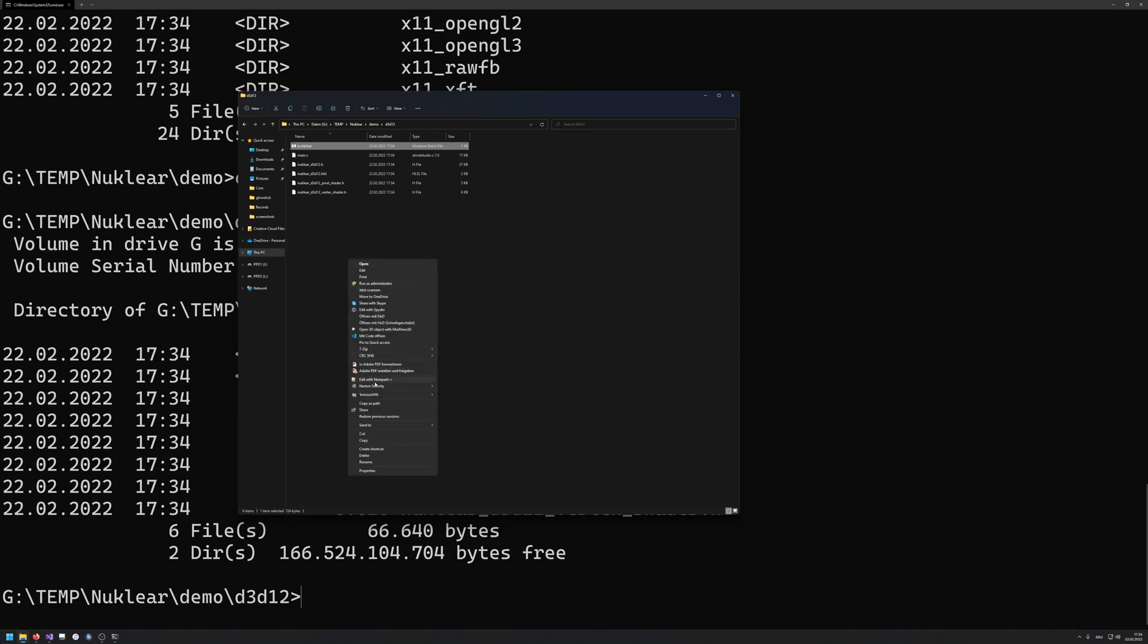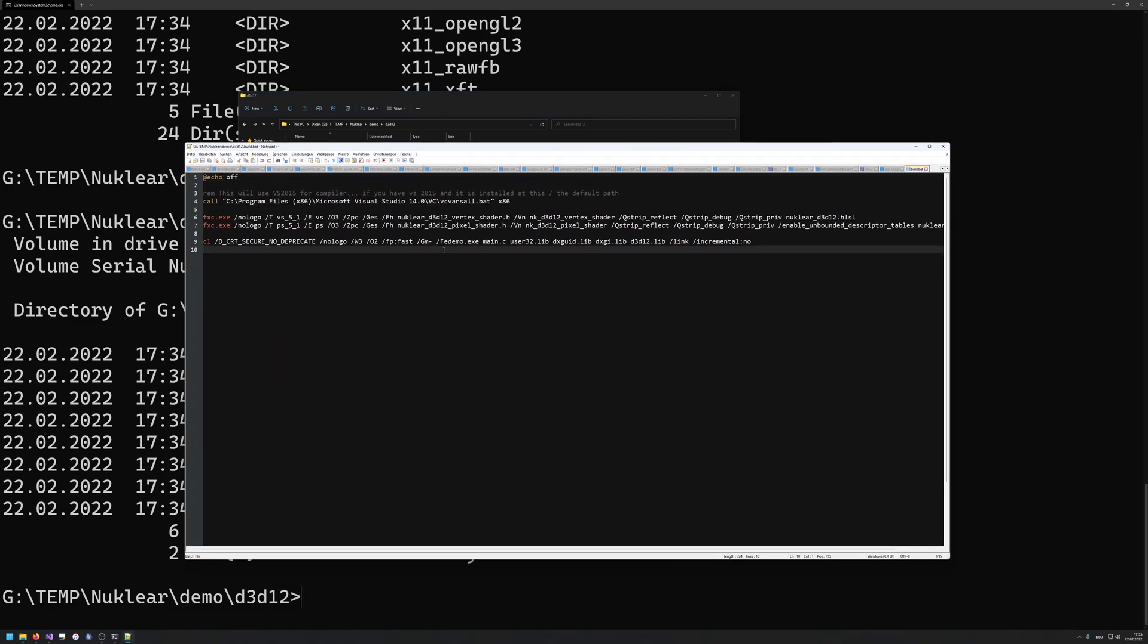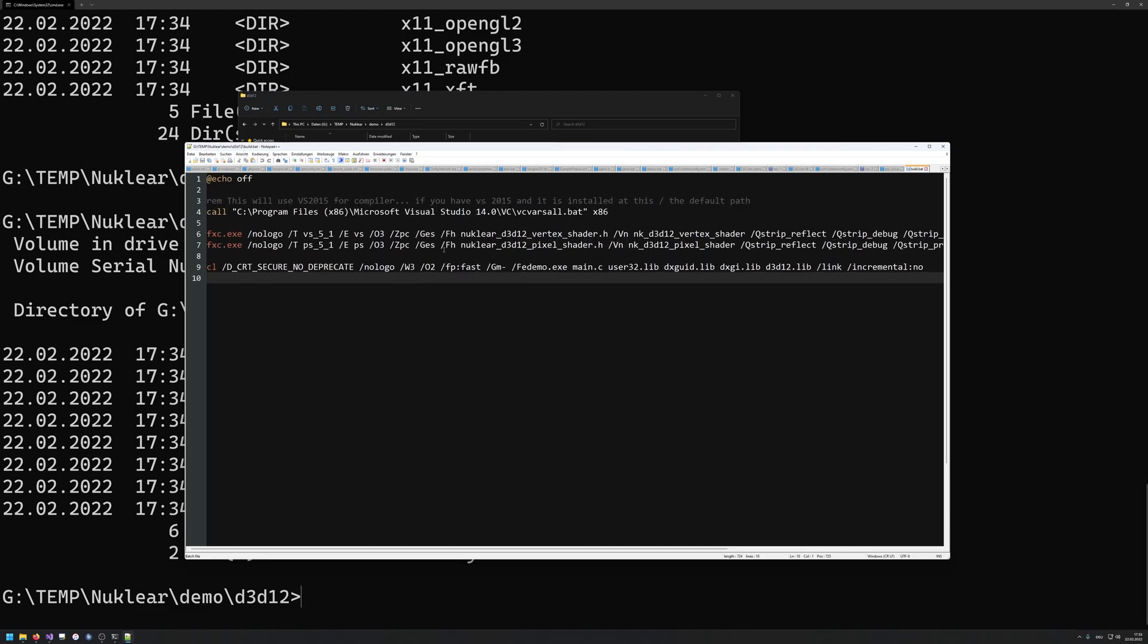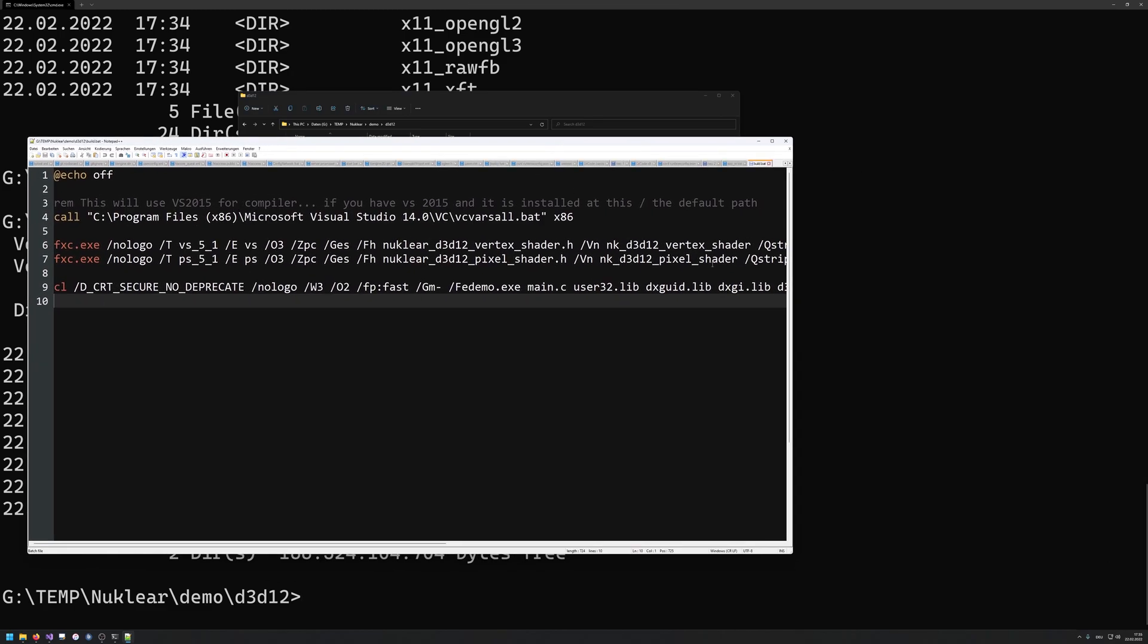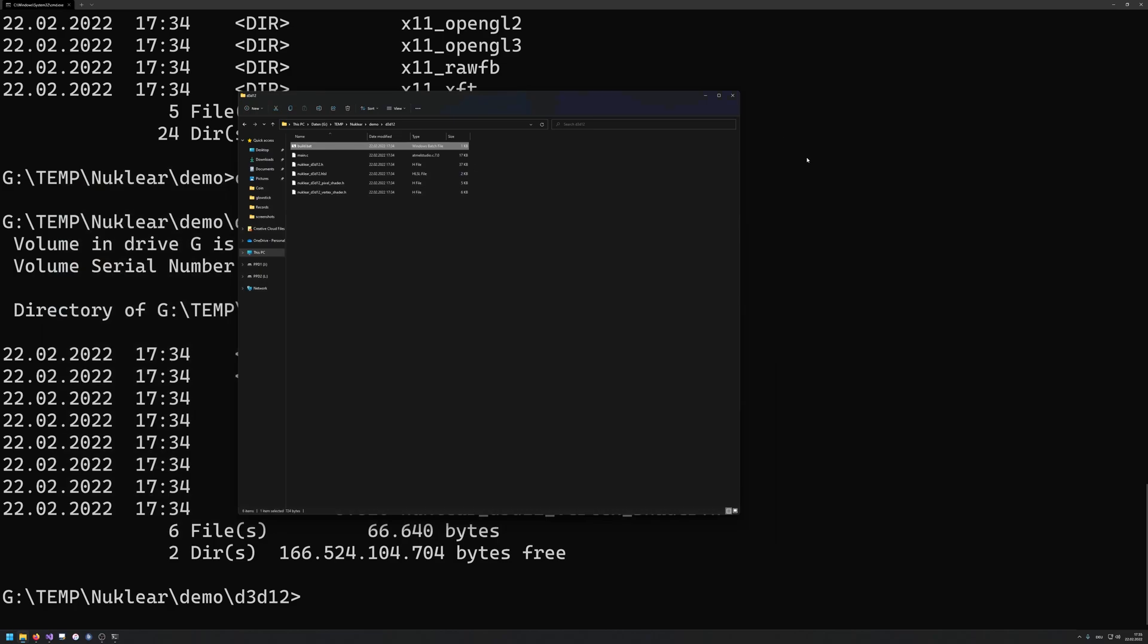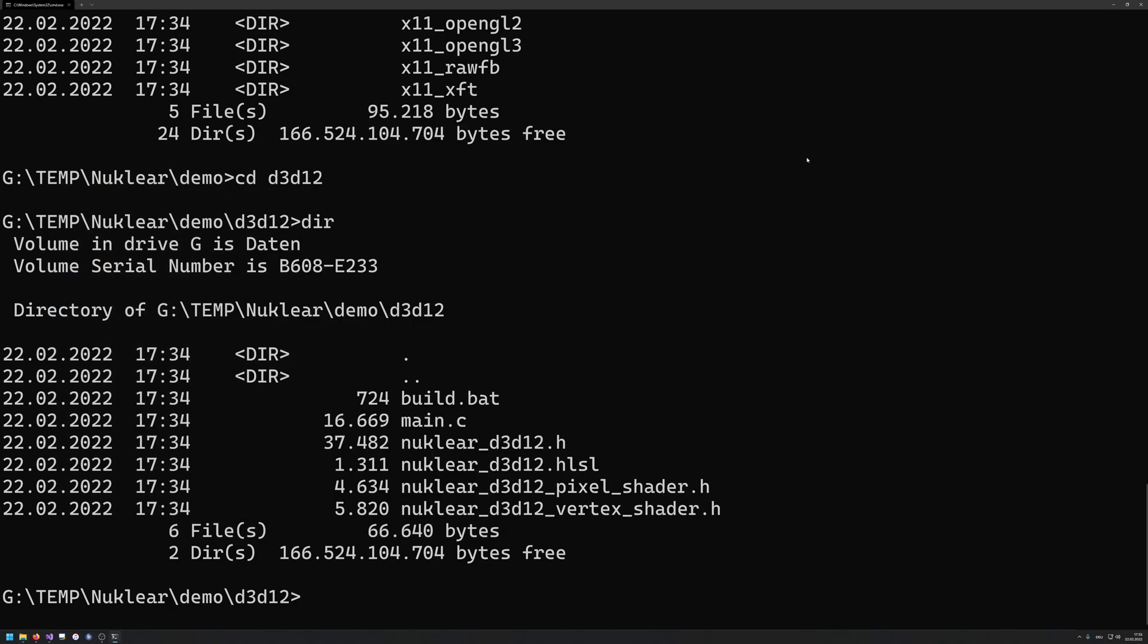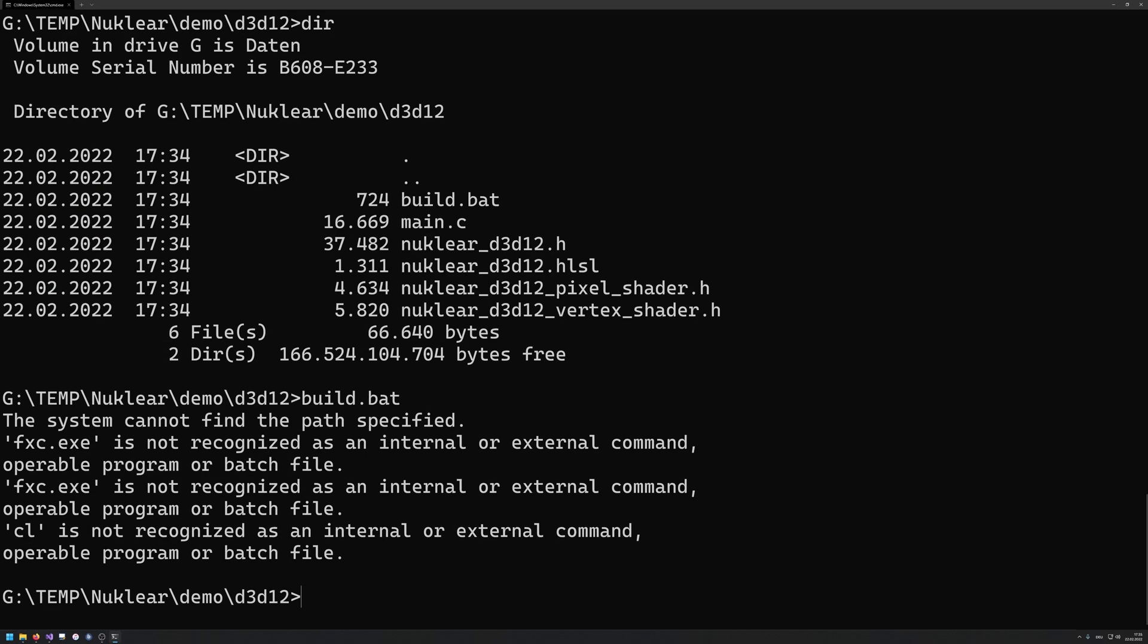If I would go into here and inspect this build file, this is basically opening up Notepad++, there we go. This is basically compiling this with the DirectX compiler and outputting that as a header, so fh for outputting as a C header, nuclear D3D12 vertex shader. So what we now could do, we could now try to build that.